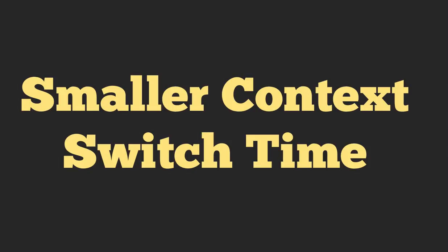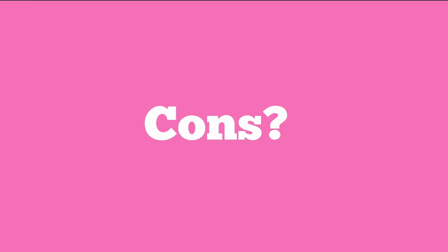It also means that we have a smaller context switch time between the different threads, as opposed to having to context switch between different processes, just because it's more lightweight. We can also reuse cache values, such as memory lookups.